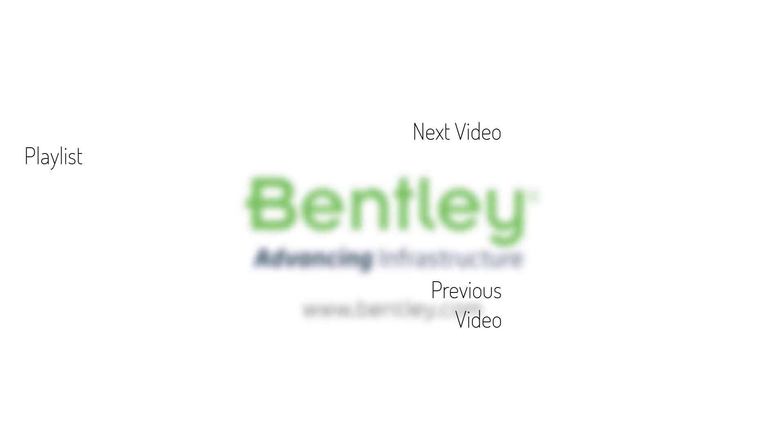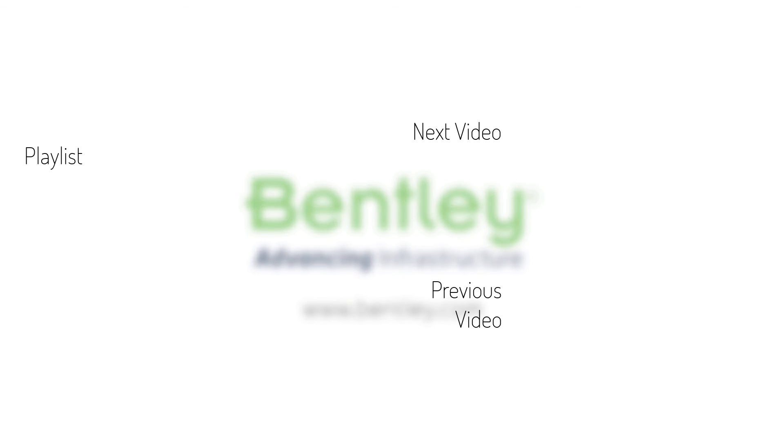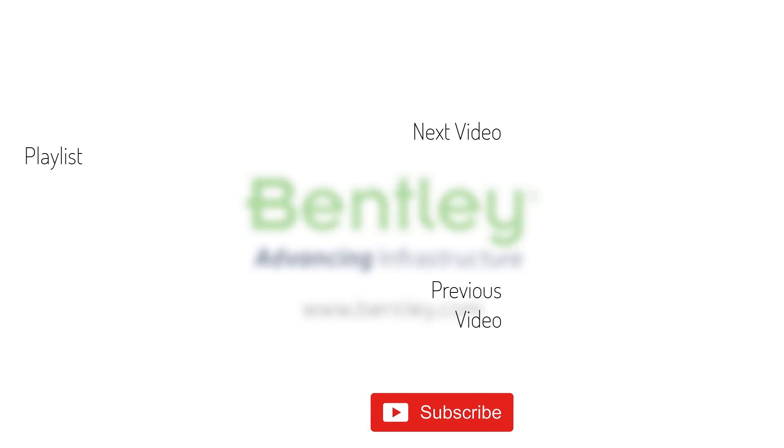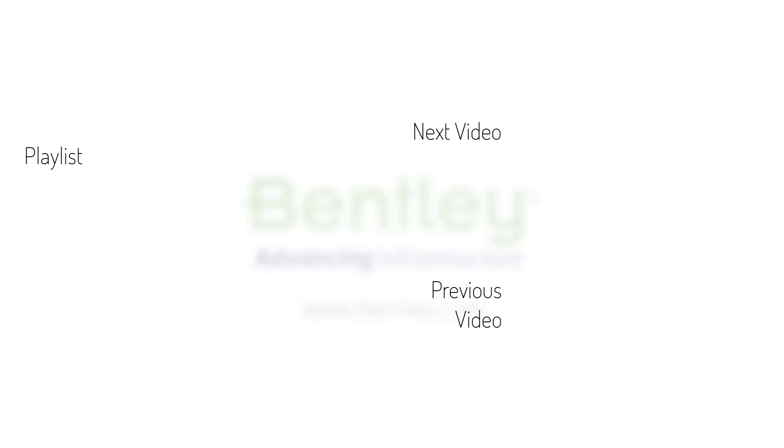If you found this video helpful, please give it a like. If you want to see more such series, consider subscribing to our channel. Thank you and see you next time.